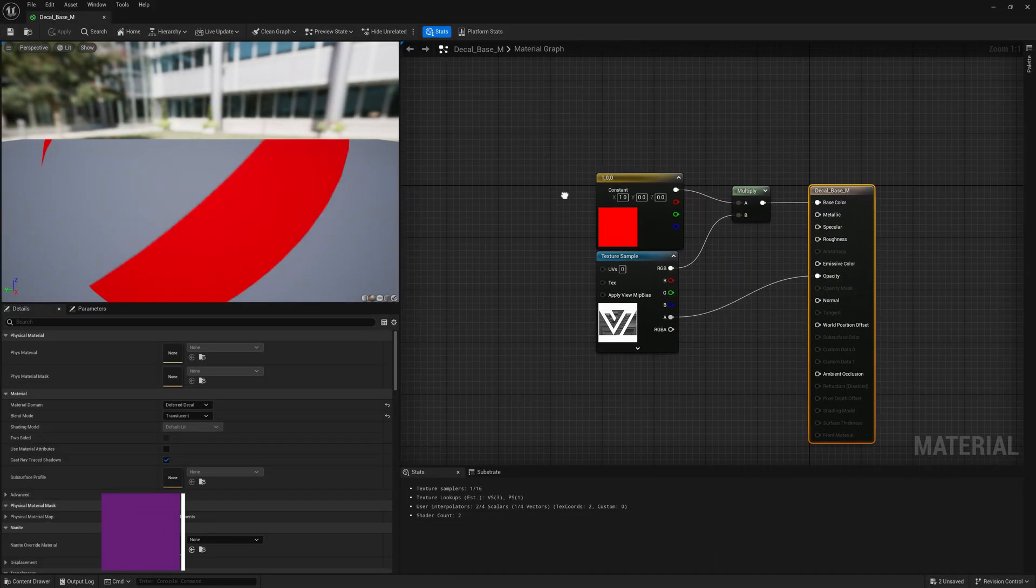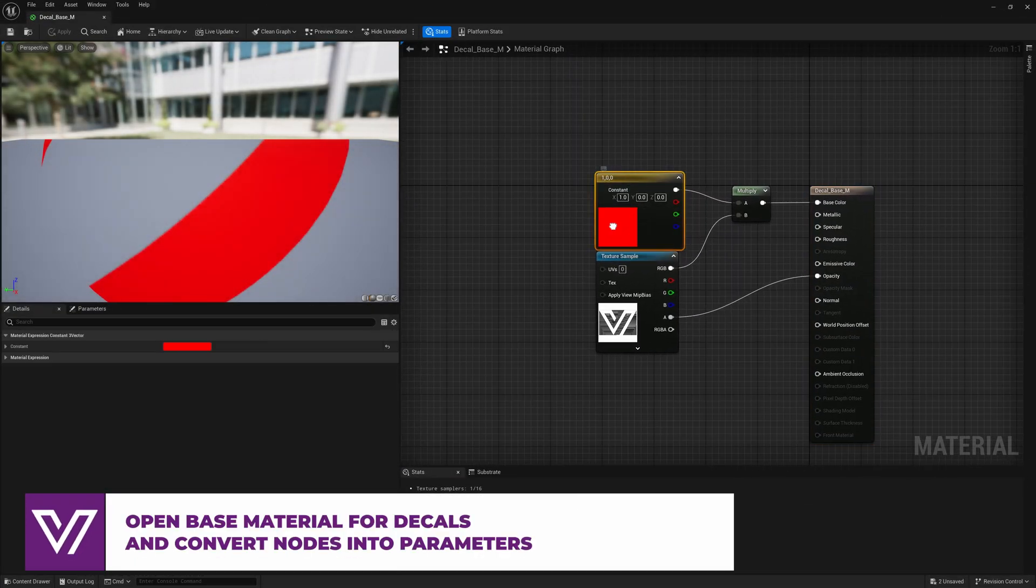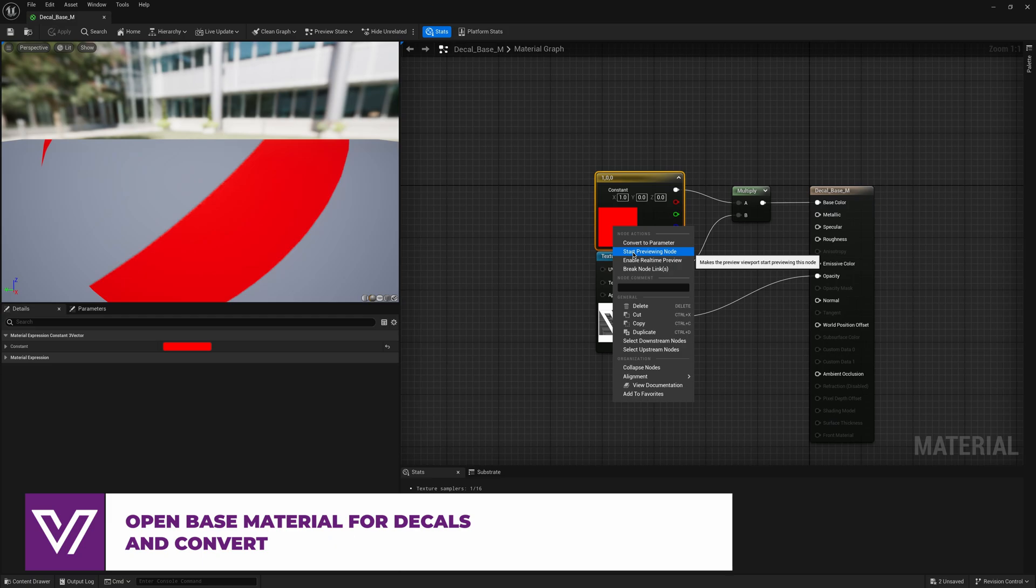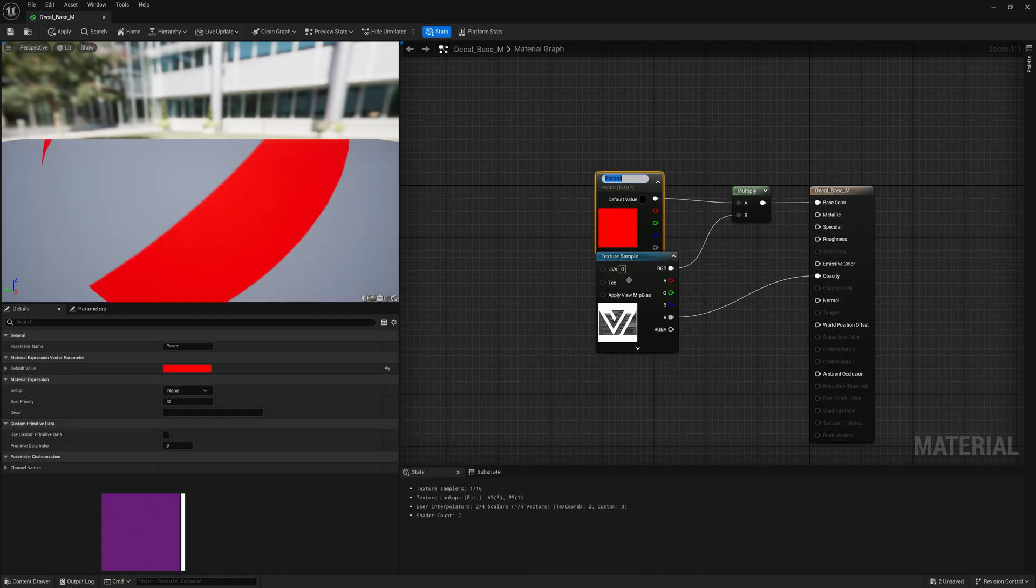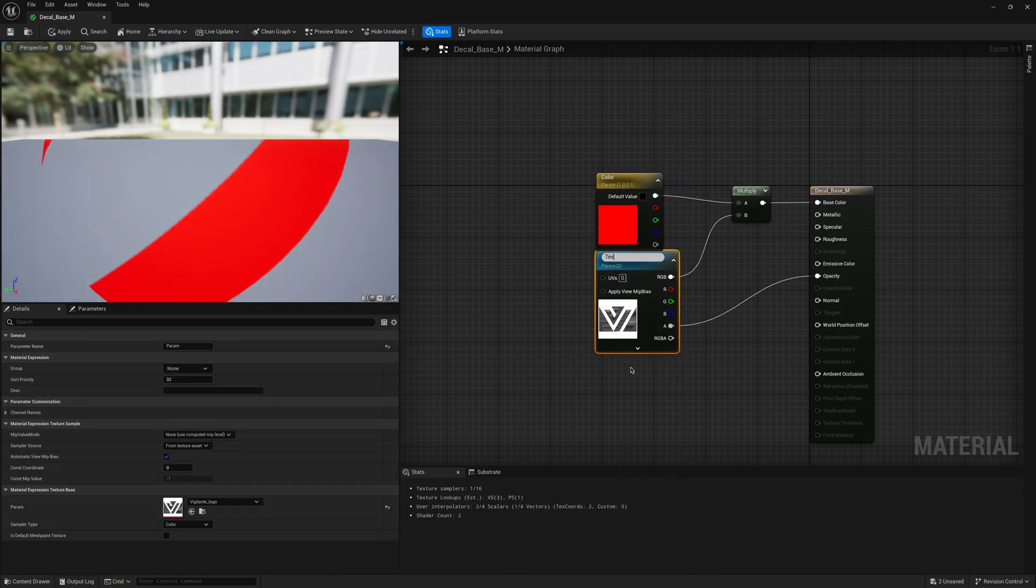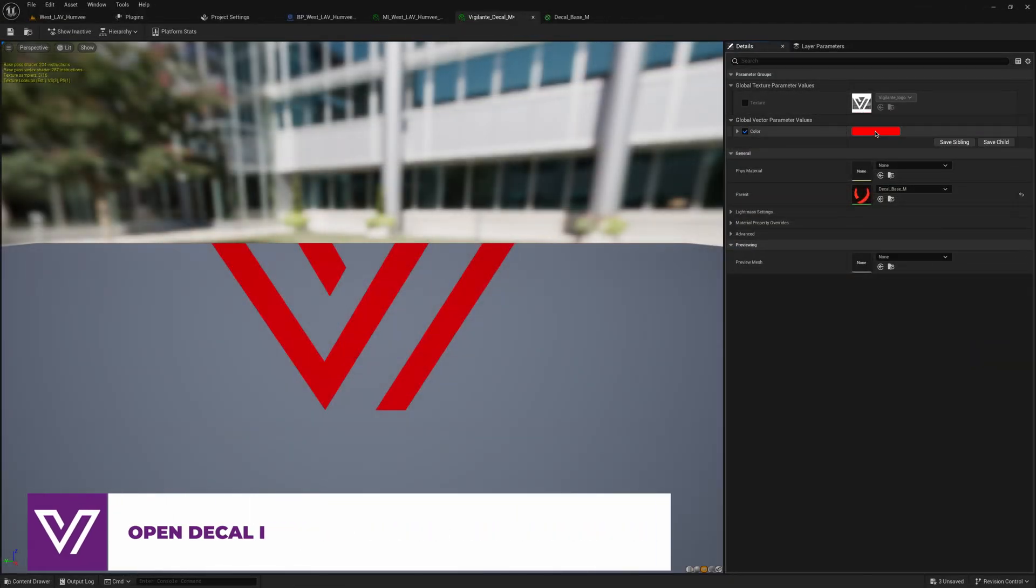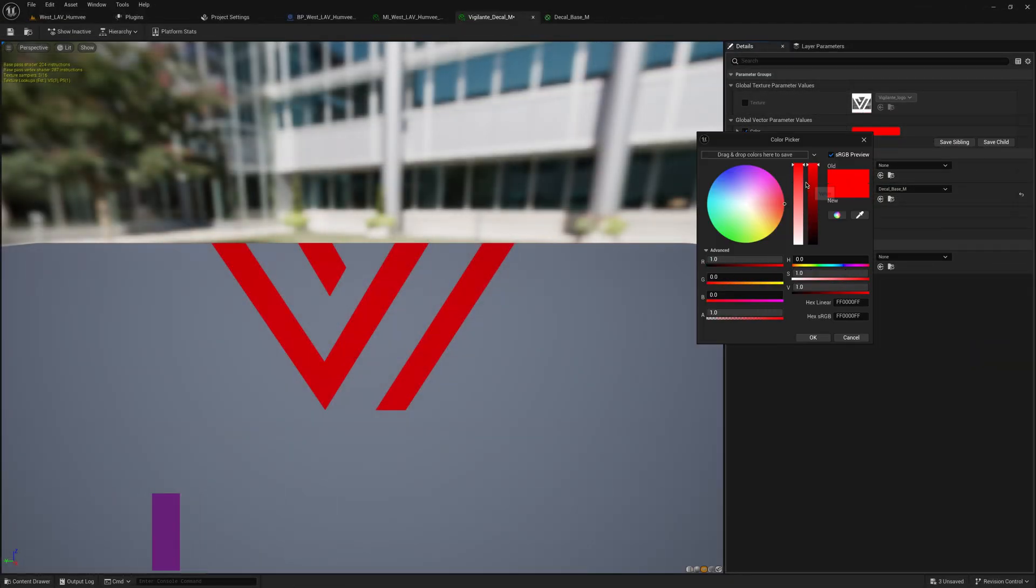Open our material and convert our color into a parameter. Then we can change our color and texture like this. I will make it white.